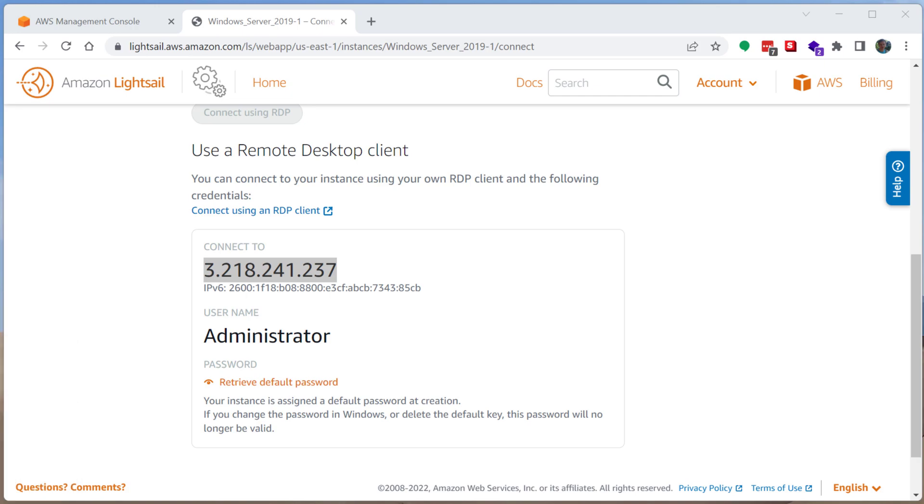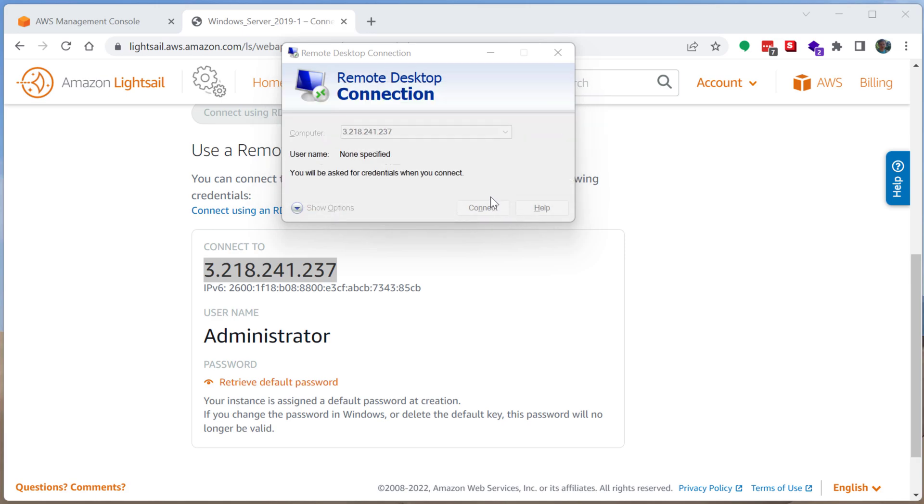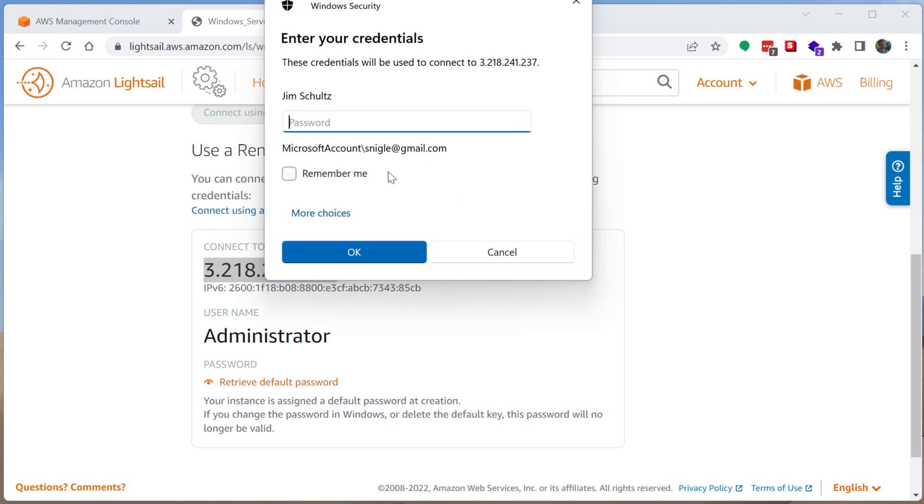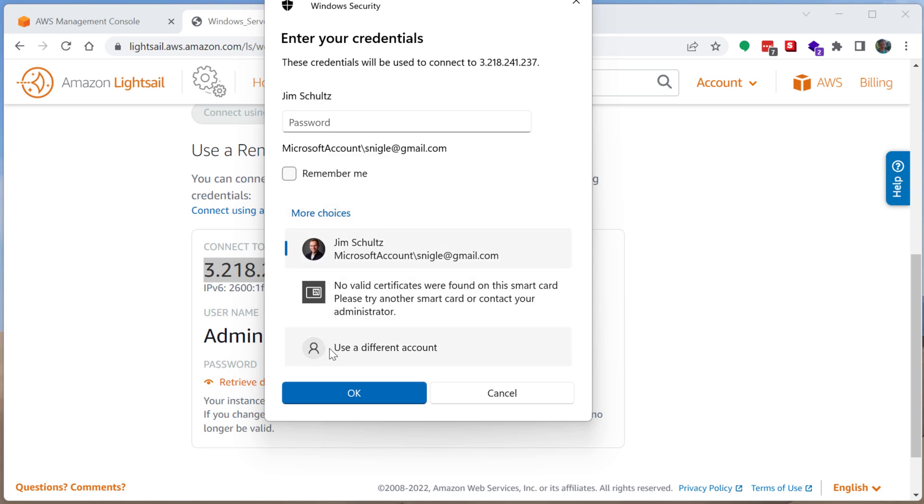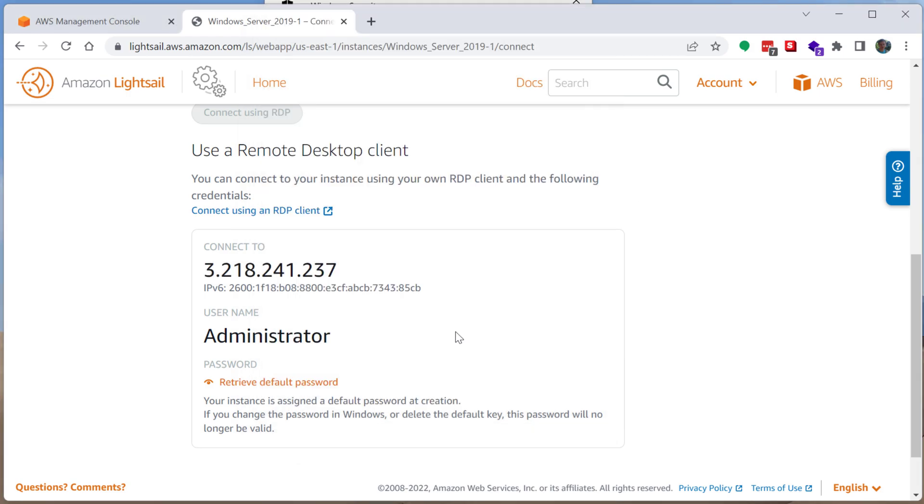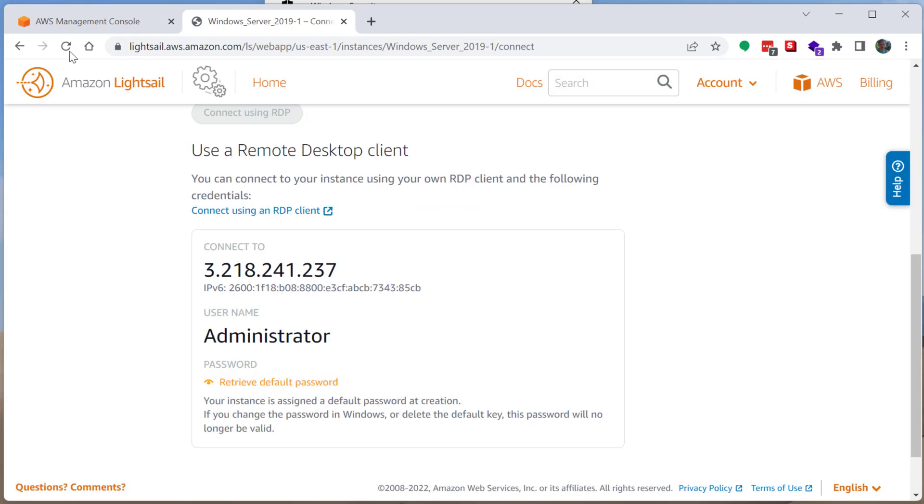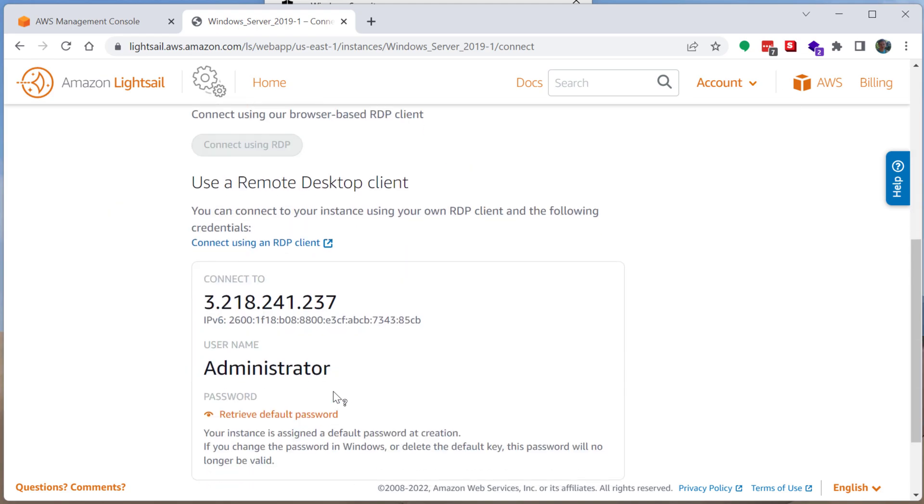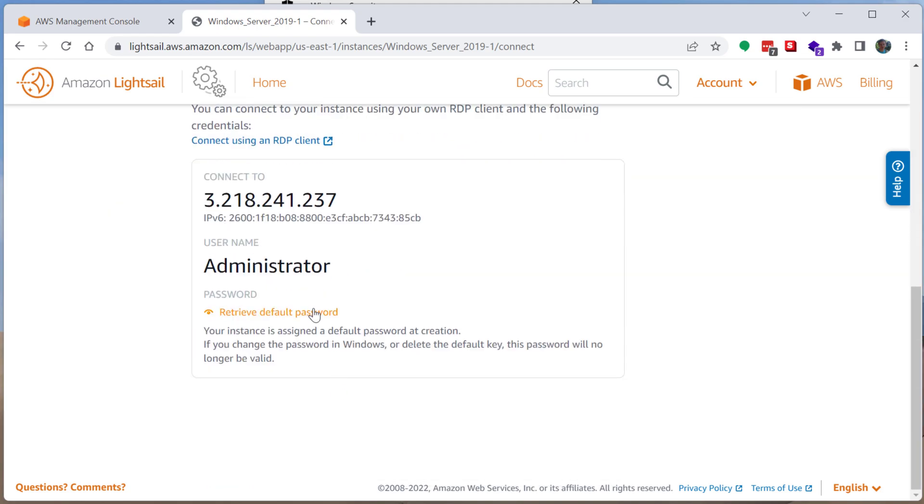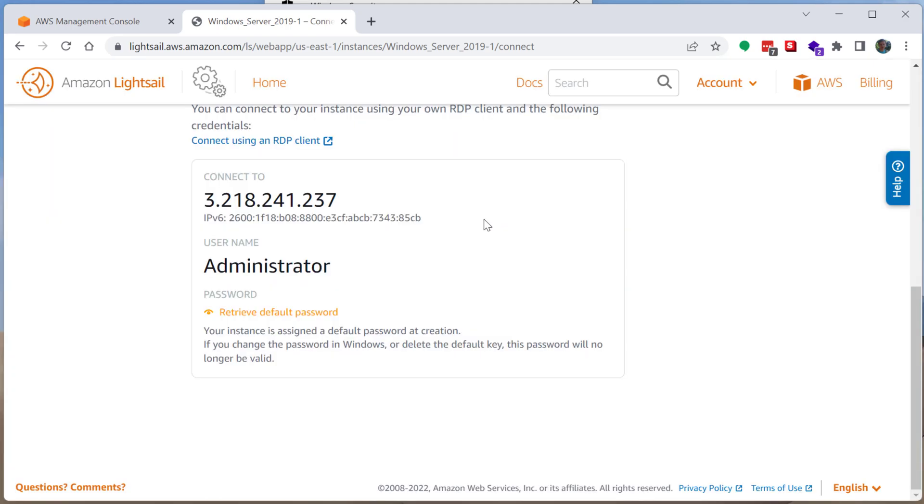If you're in Windows, you can search for MSTSC. It stands for Microsoft Terminal Services Client. And you're going to type in that IP address, click connect. Now, what you can do is you're going to say more choices, use a different account and type in administrator and the password that AWS provides to you. And it looks like the password isn't ready quite yet. I'm just going to refresh the page. And the password is not quite ready. So what I'll do is I'll just pause this video for a second. I think it should only take a few more minutes here for this password to be available.